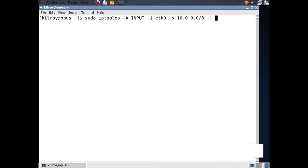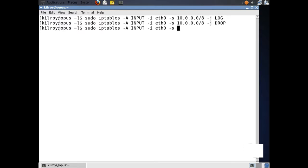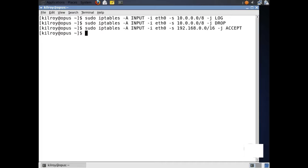Now I'm going to do a jump — that's what the minus J is. If we have matched on this rule, we are going to jump to a particular target action. The first thing I want to do is actually log this, and then once I've logged it, I want to drop it. I could also do iptables minus A input, and again I could say eth0, minus s 192.168.0.0/16. I could do a minus J accept, and now I would be accepting anything from the 192.168 address space.